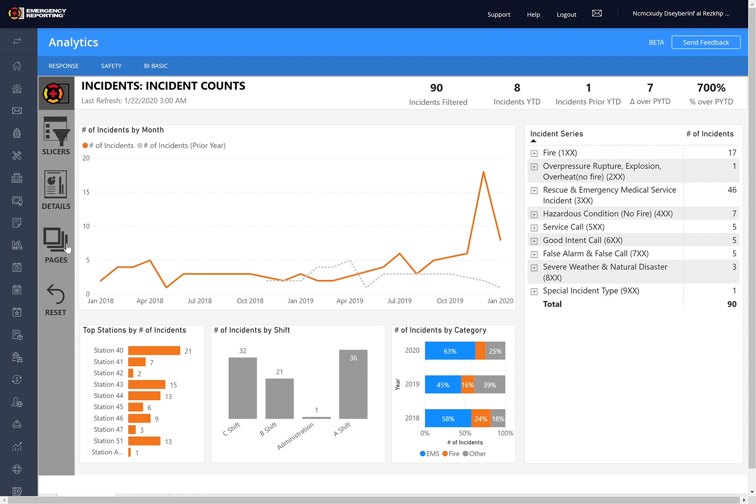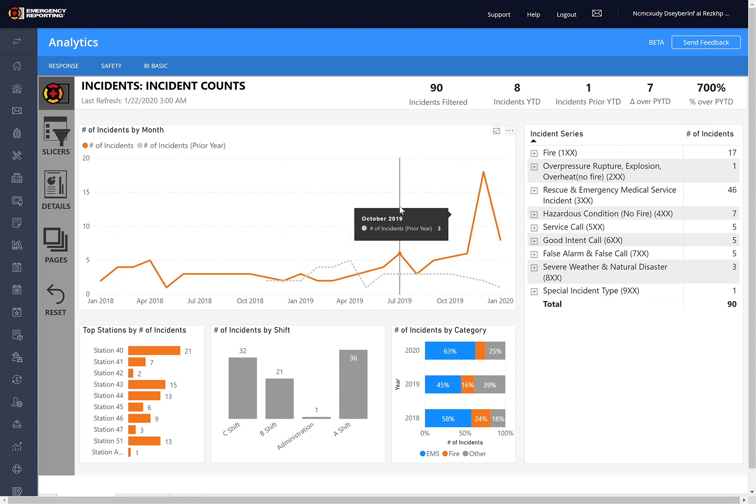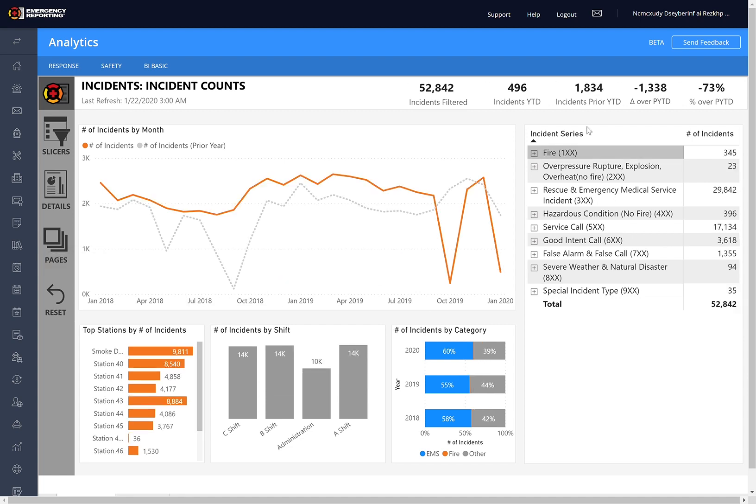I'm going to collapse that, and the last thing on here is this Reset button. So if you find yourself well down the path of filtering and you'd like to go back to what the report looked like when you first opened it, you can just click this Reset button, and this is exactly how it was with the original filters in place.